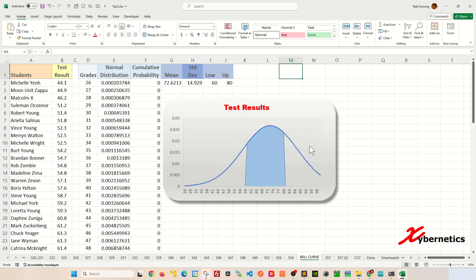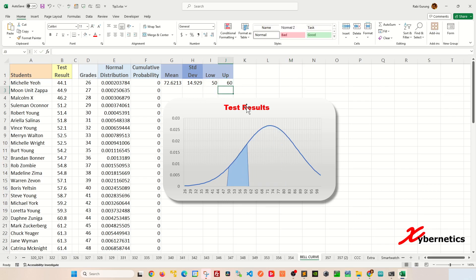That's how I create the bell curve with the area underneath. Let's test it a bit. Let's put 50% here. You can see that it changes accordingly.